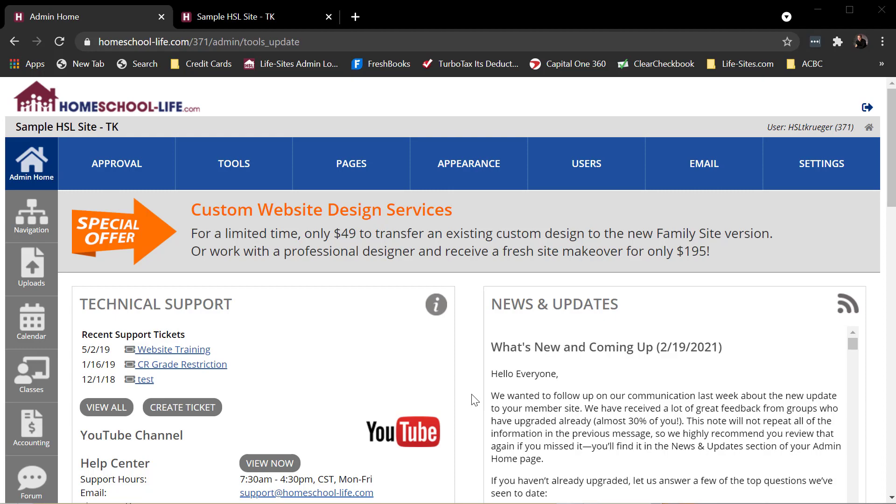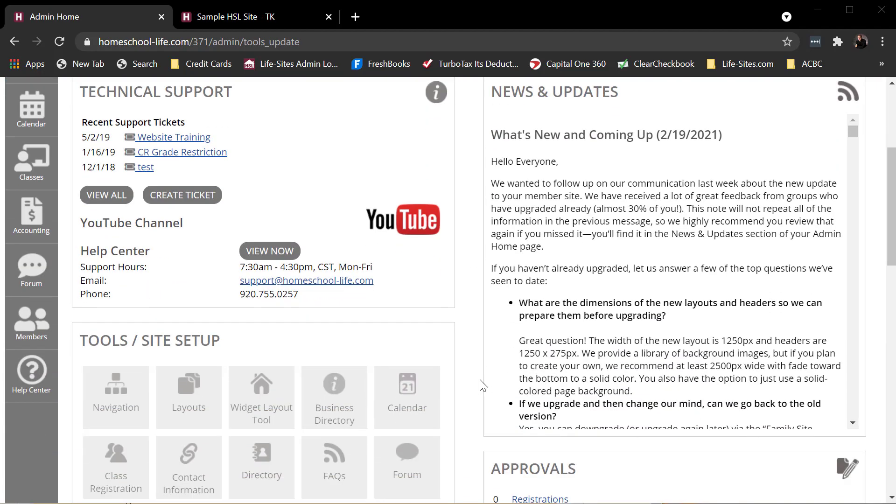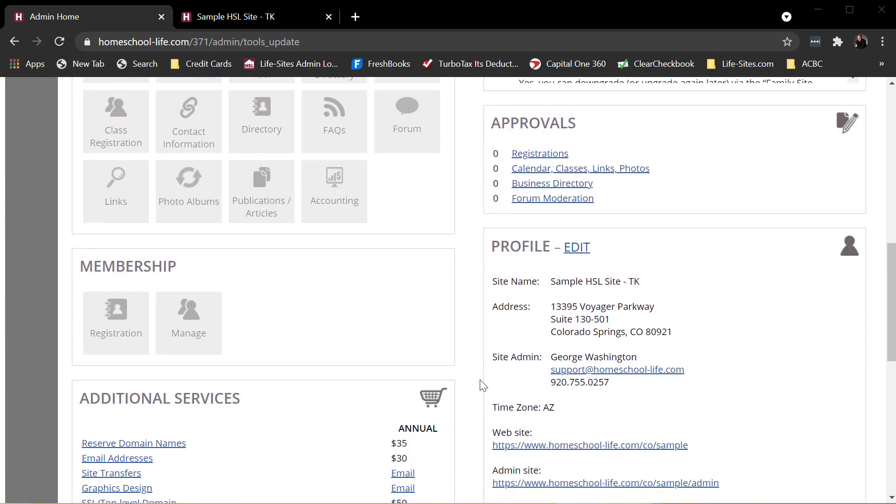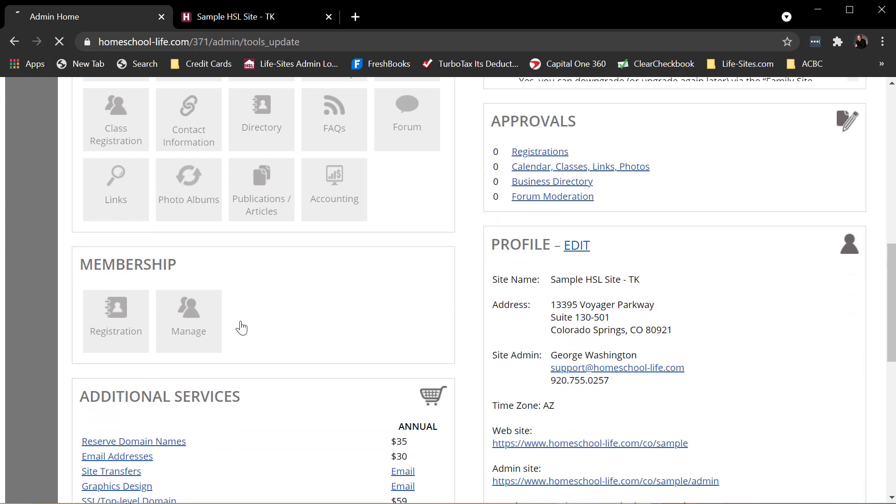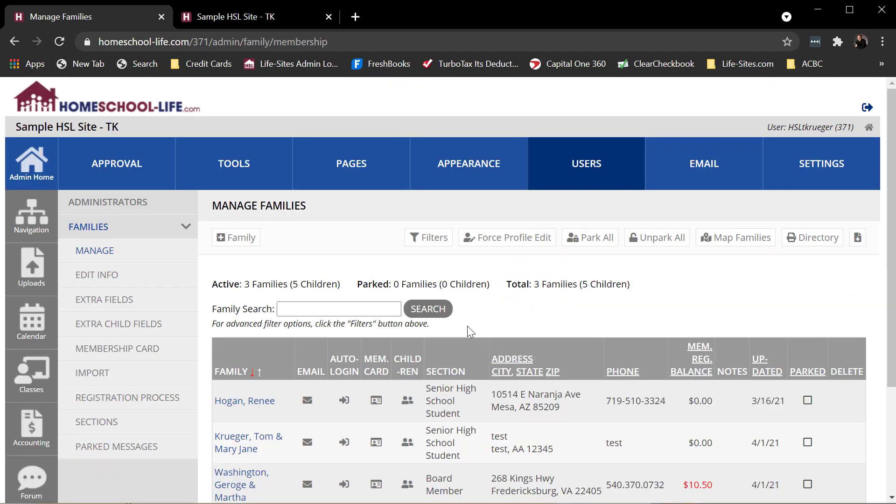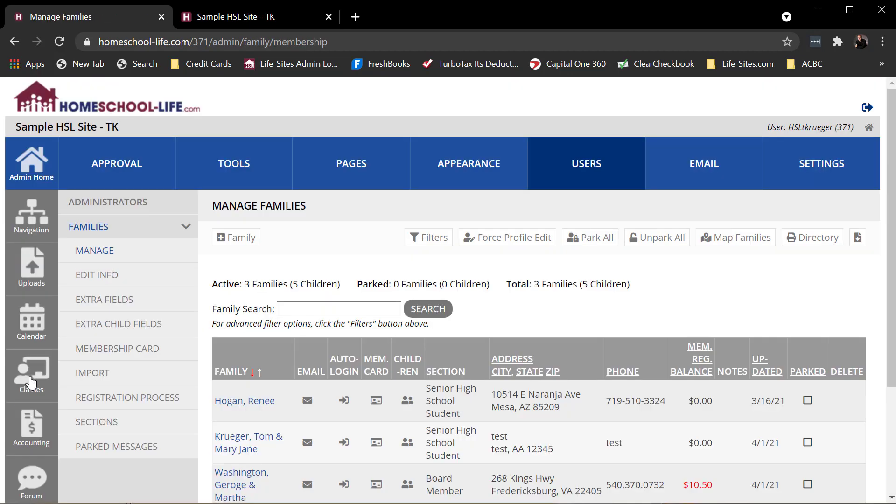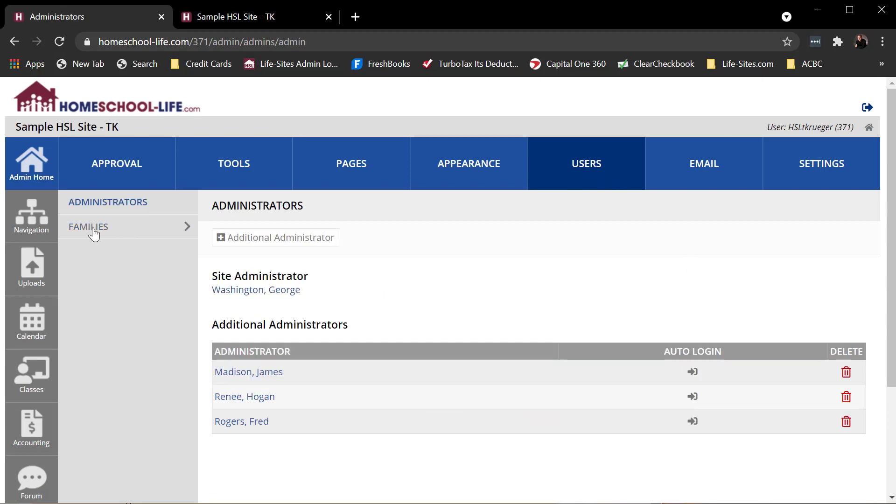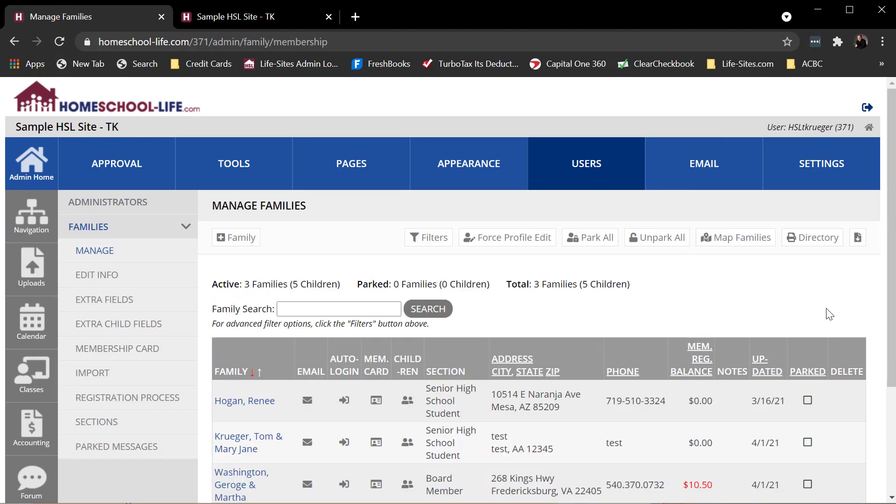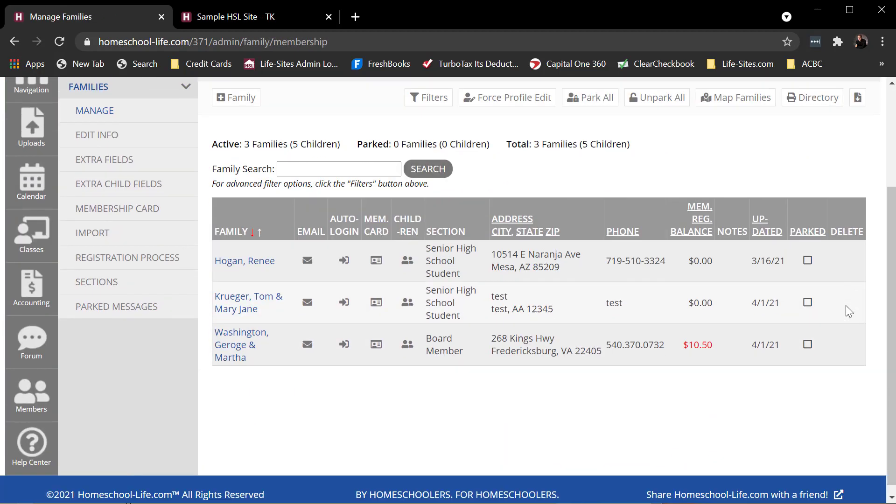So I am logged into my admin site. There's three different ways to get there. On my admin homepage, I can click on Manage. I can also, over here on the left, go to Members - it takes me to the same spot. Or I can go to Users, Families, and Manage. There we are. Very same page.